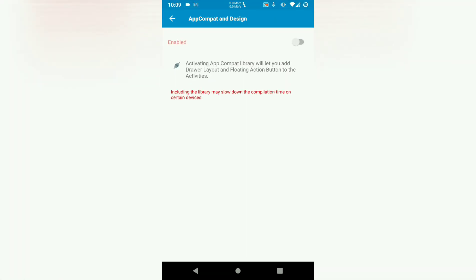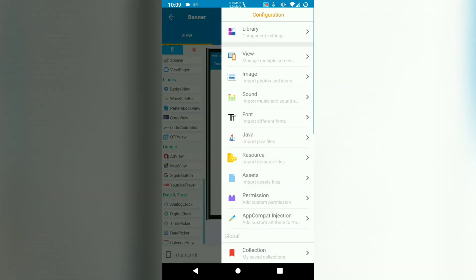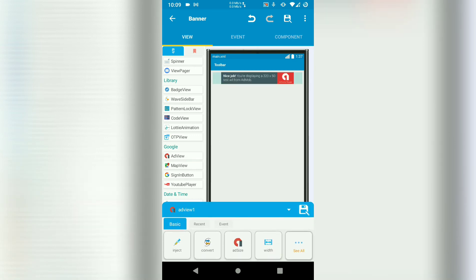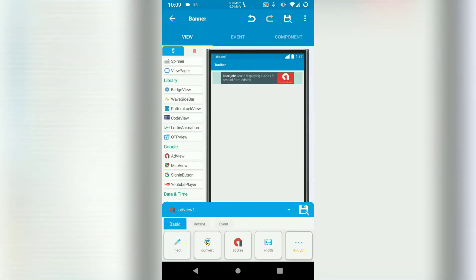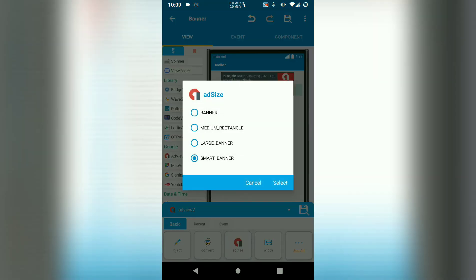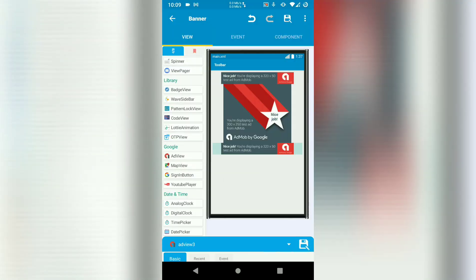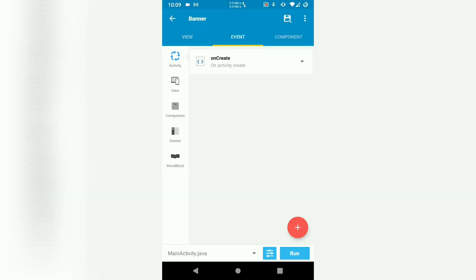Then just enable app compact. Go back. Then you can now add your banners. I'll add a smart banner. That's a smart banner. I'll also add a medium banner. Then I can add a large banner. Let's go in and create.